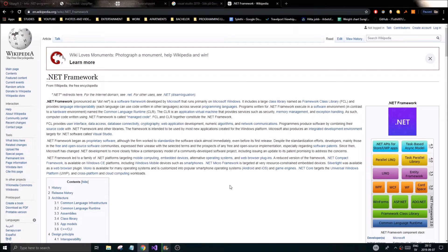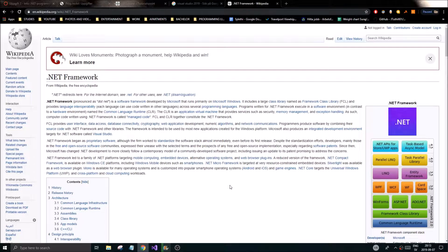Hey guys and girls, welcome to this new series in C# examples. Here we're going to create some simple examples and you're going to follow me on my journey learning C# through a distance course I'm attending. I'm going to take up all the examples they're using, code them on my own, customize them a little bit, and make tutorials out of them.